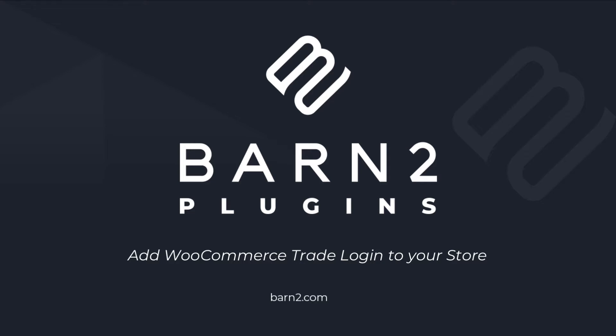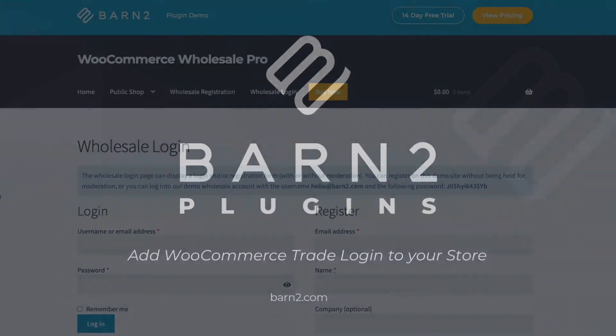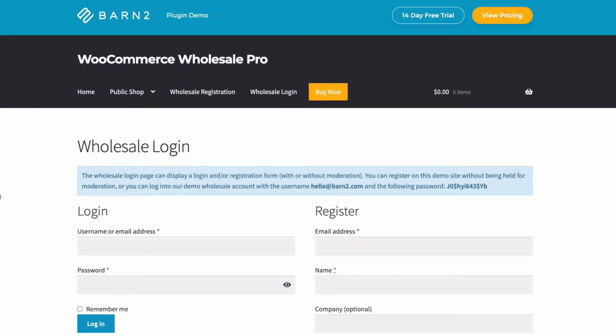Hi, this is Jonathan from Barn2. In this video, I'm going to show you how to create a trade login for your WooCommerce store.